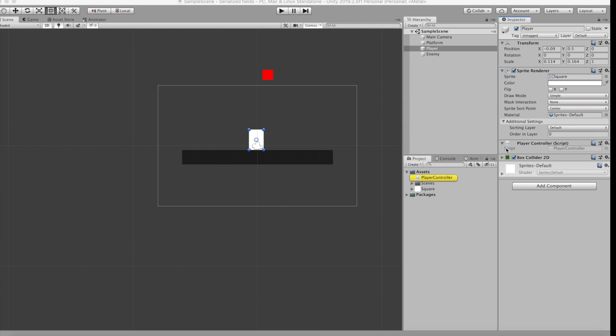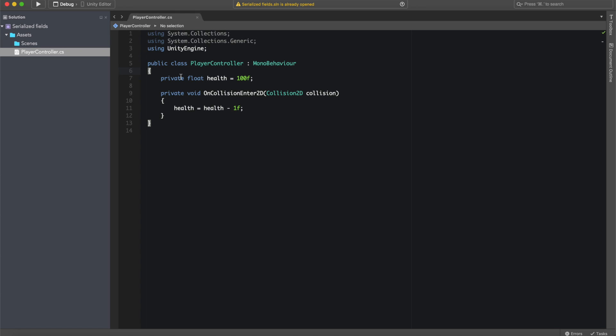A quick rundown of what is in the player script: there is a private variable called health with 100f as its value, and also an OnCollisionEnter2D function. Every time the player collides with the enemy, health is going to go down by one. We're going to use the serialized field so that we can access this private health variable in the inspector. To do this we only have to type serialized field on top of the variable we want to apply it to.